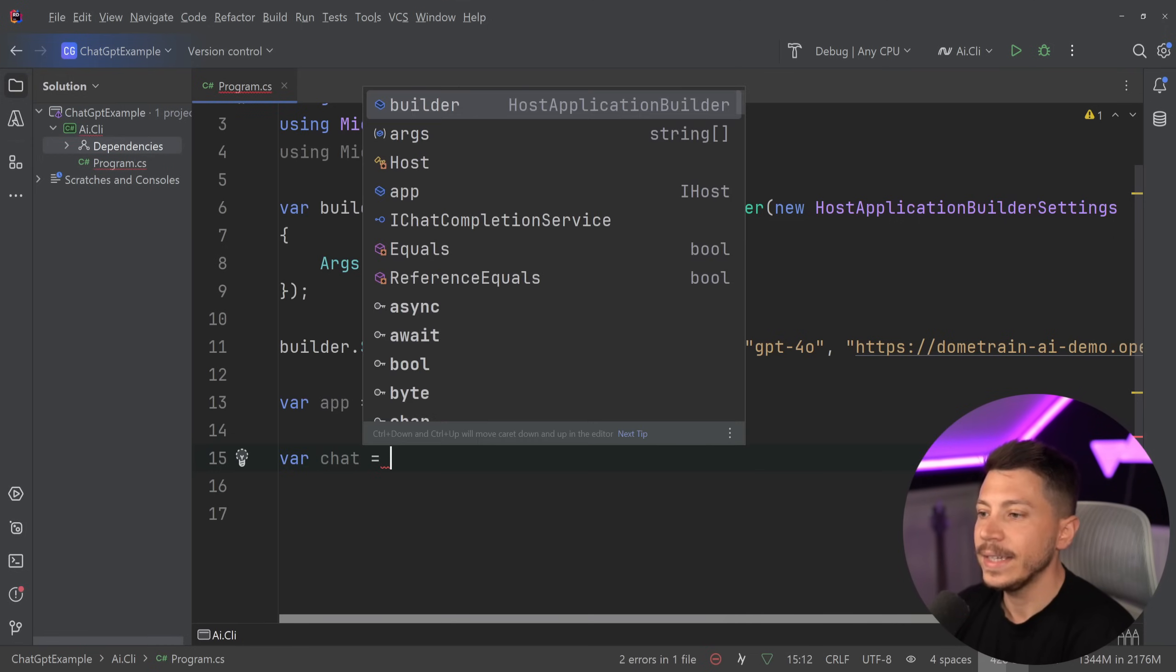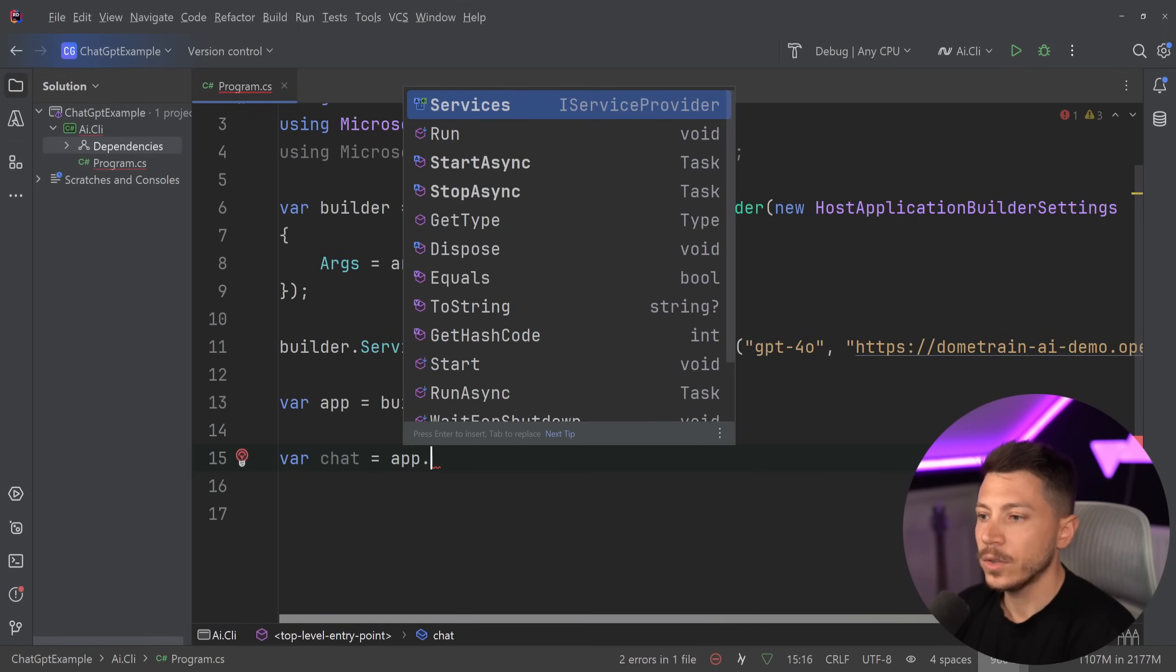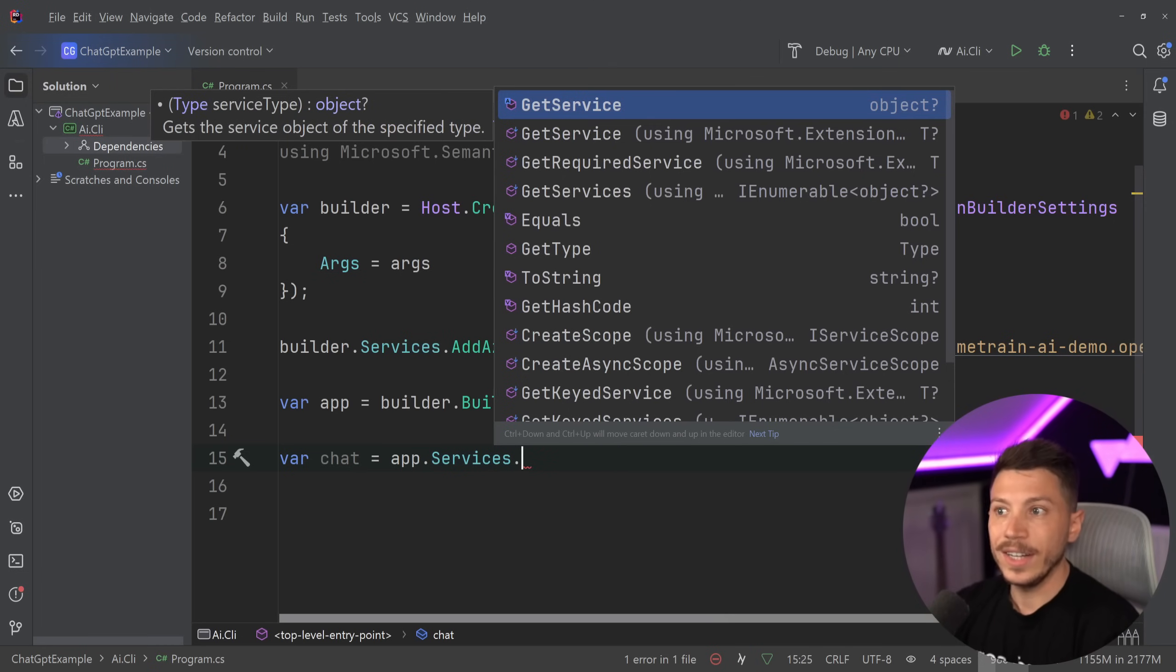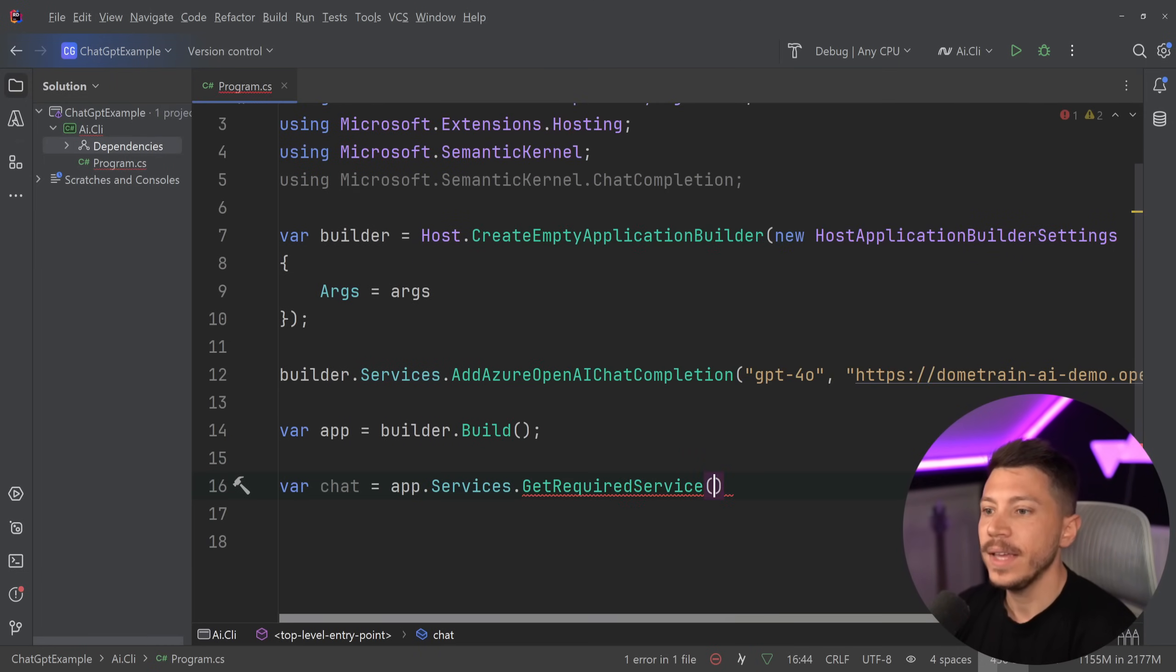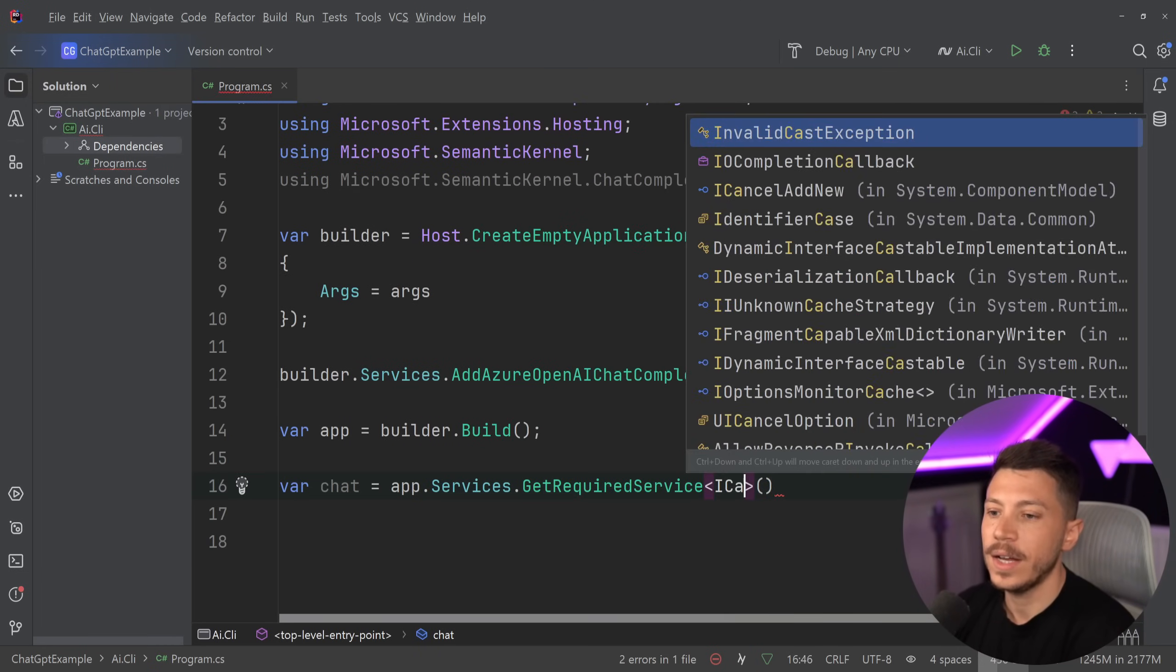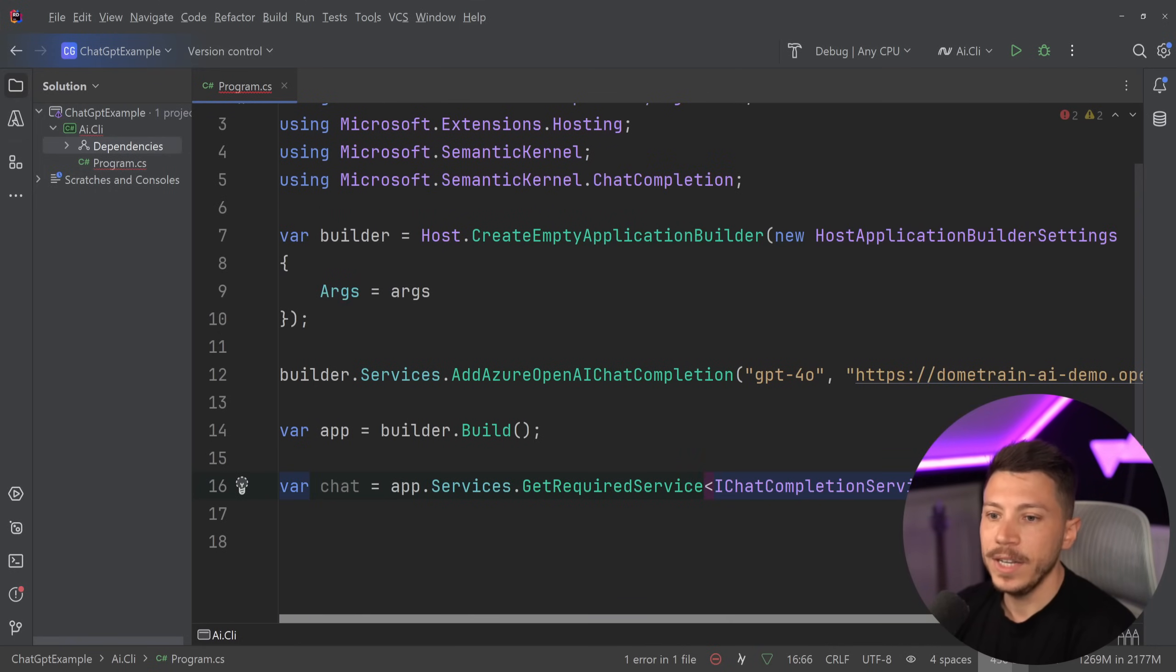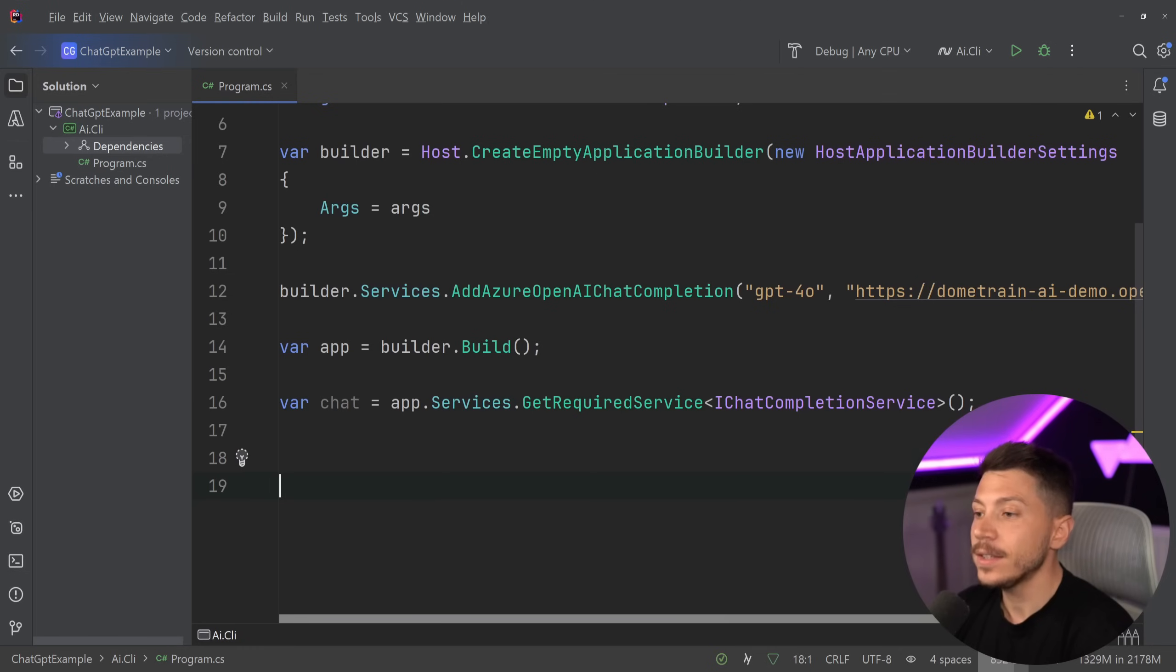And then I can get my chat service. All I want to do is app.services - in your case you can just inject that service to a constructor. But in my case I'm going to say get required service, iChatCompletionService, and that's it.